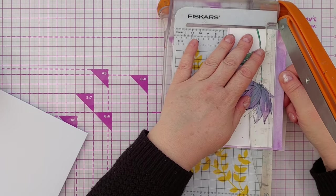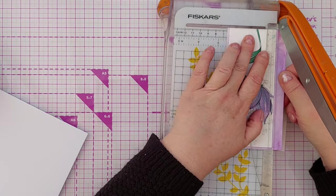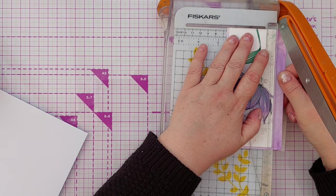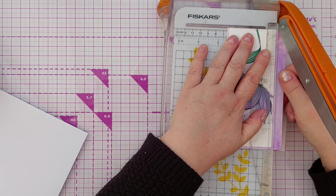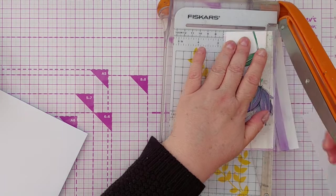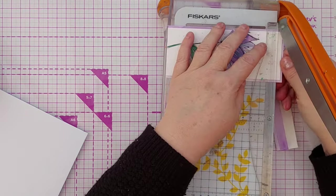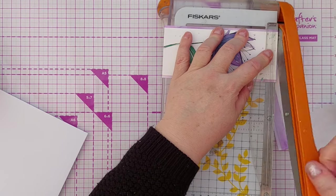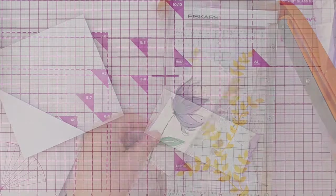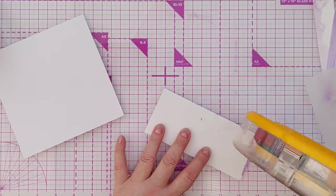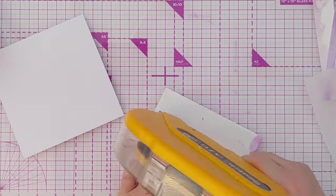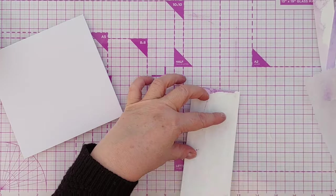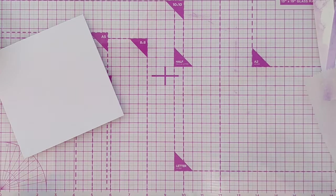My card blank is smooth white cardstock and it's a square card six by six inches. So once my panel was the right size I used my tape runner, my ATG, to stick it down to the left hand side of my card panel.